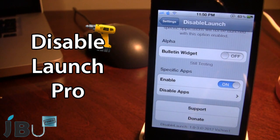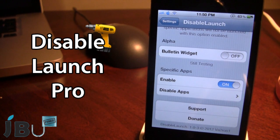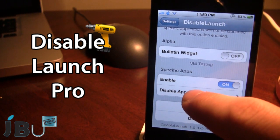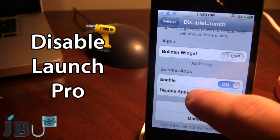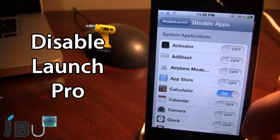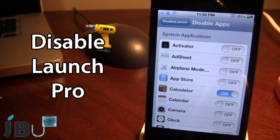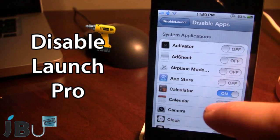At the bottom we do have the specific apps option. If I enable that, I will be unable to open up that specific app, either from the system applications or the user applications on my device.